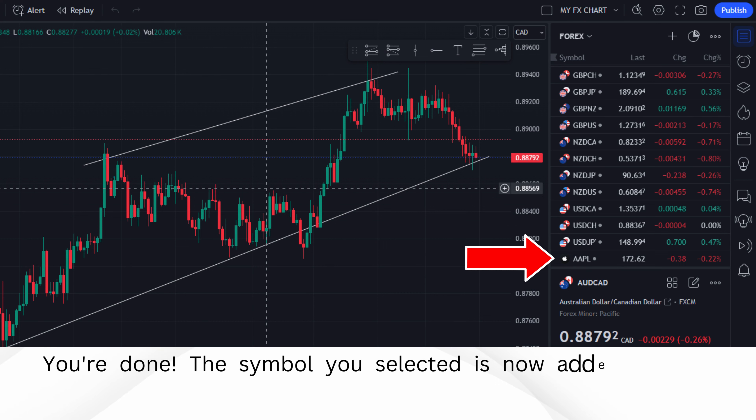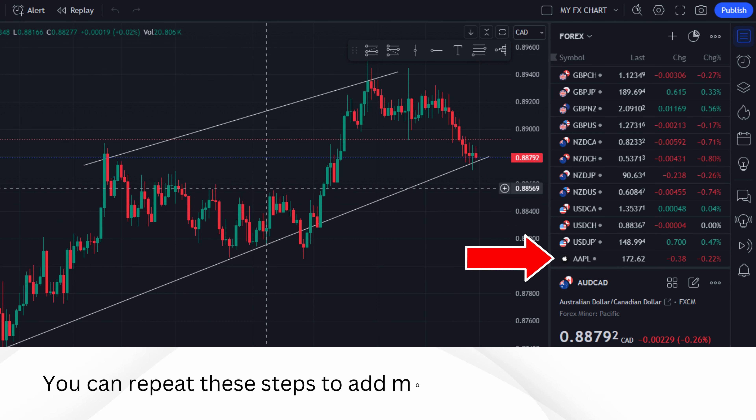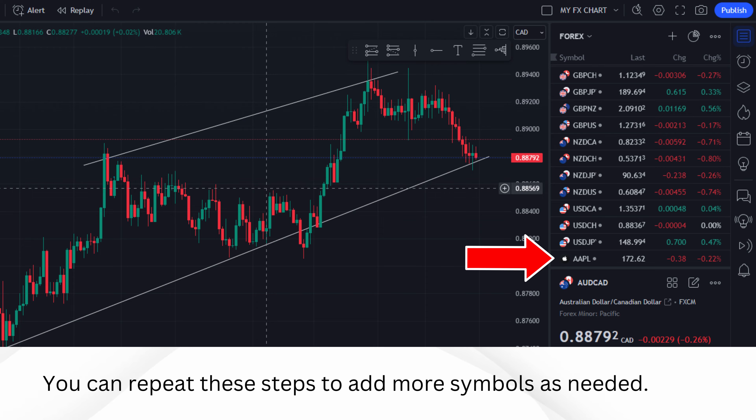You're done. The symbol you selected is now added to your watchlist. You can repeat these steps to add more symbols as needed.